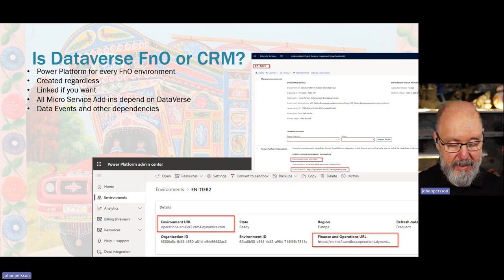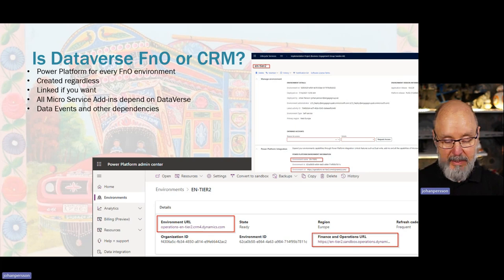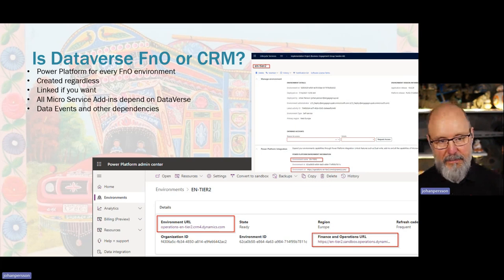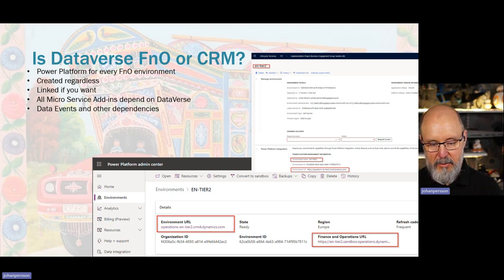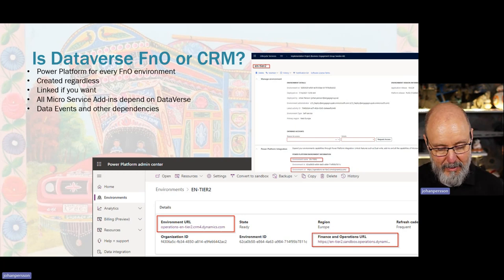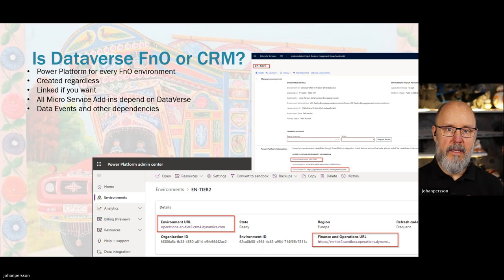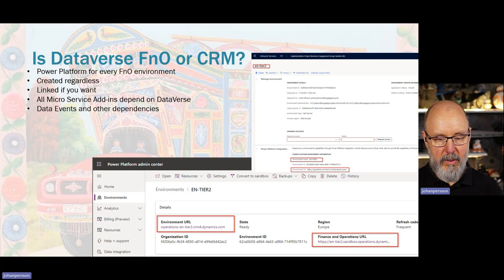The environment is created regardless, and we can then choose to link it or link the CRM one instead. Normally we don't want to link the default environment. Just be careful: if you do link an environment there is no reverting it — there is no official way for Microsoft to undo this. You can create a support case and if the case is strong enough they will help you unlink and relink, but that will create things you'll need to handle, especially if you've already started using the Dataverse environment for planning optimization or other add-ins.